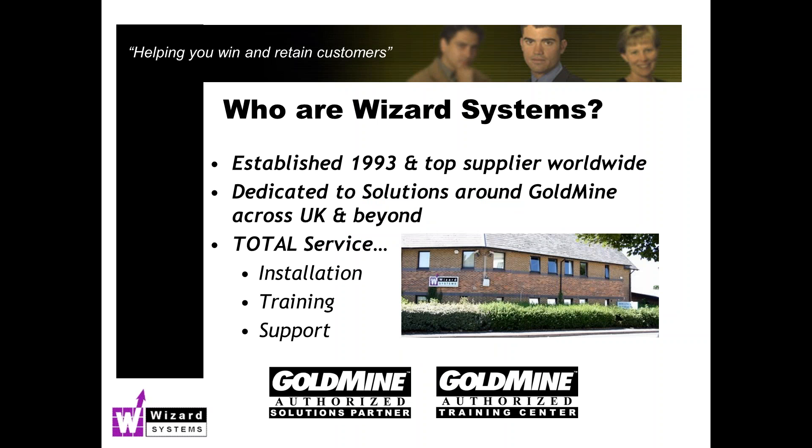As I normally do, just a very brief mention about Wizard Systems. Over the last 24 years we've implemented well over 3,000 GoldMine systems all over the UK into all sorts of different types and sizes of companies, from sole traders right up to some very large installations of many hundreds of users. We provide lots of different services around GoldMine: implementation help, upgrades, training. We can train you at your premises, you can come to us, we can do it online, and we've got a GoldMine helpdesk service as well. We also provide a wide range of popular GoldMine add-ons to extend its functionality, and we actually supply and support the top 12.